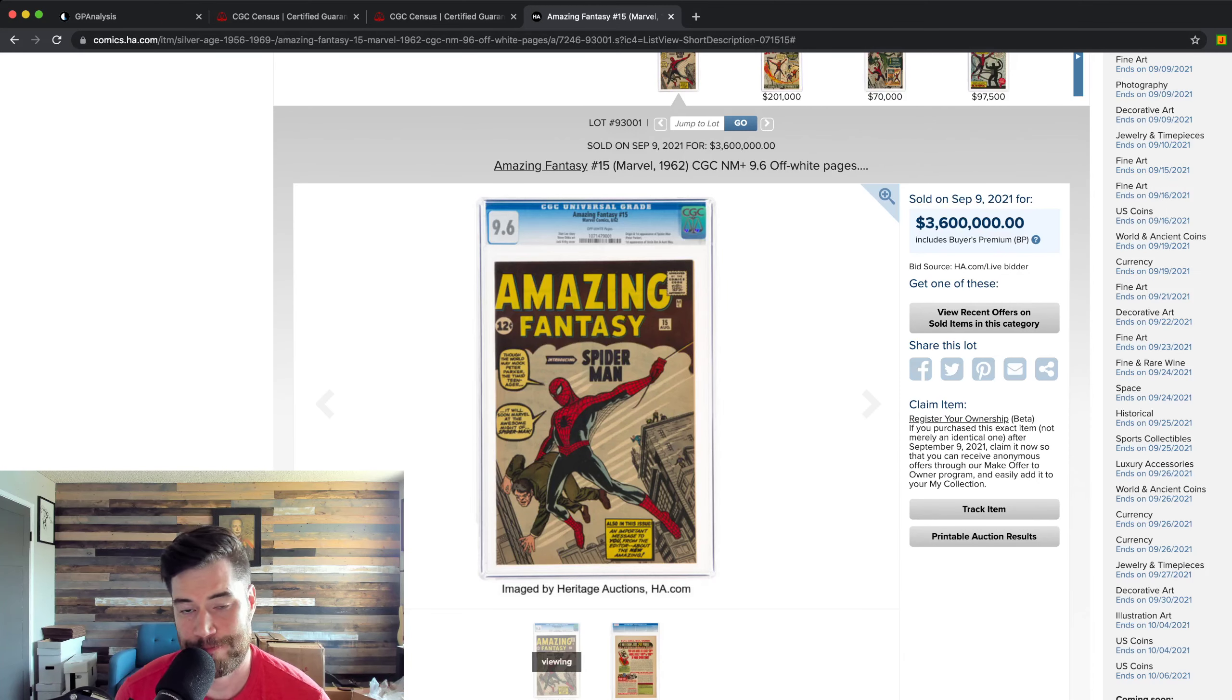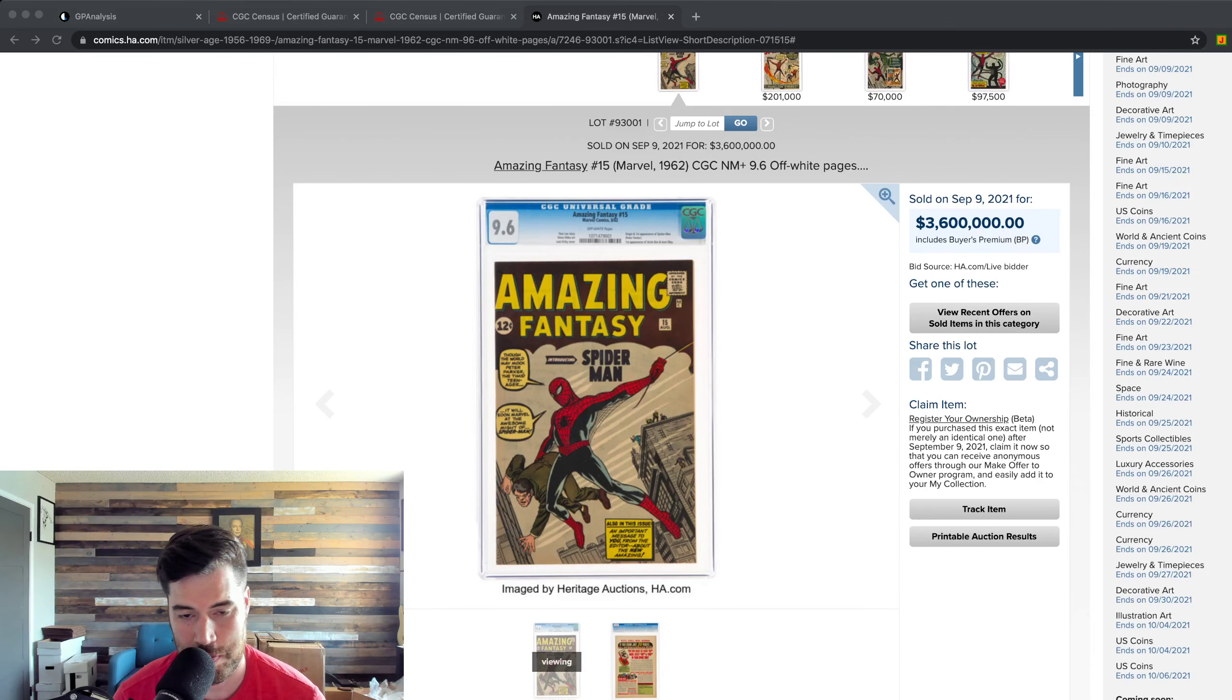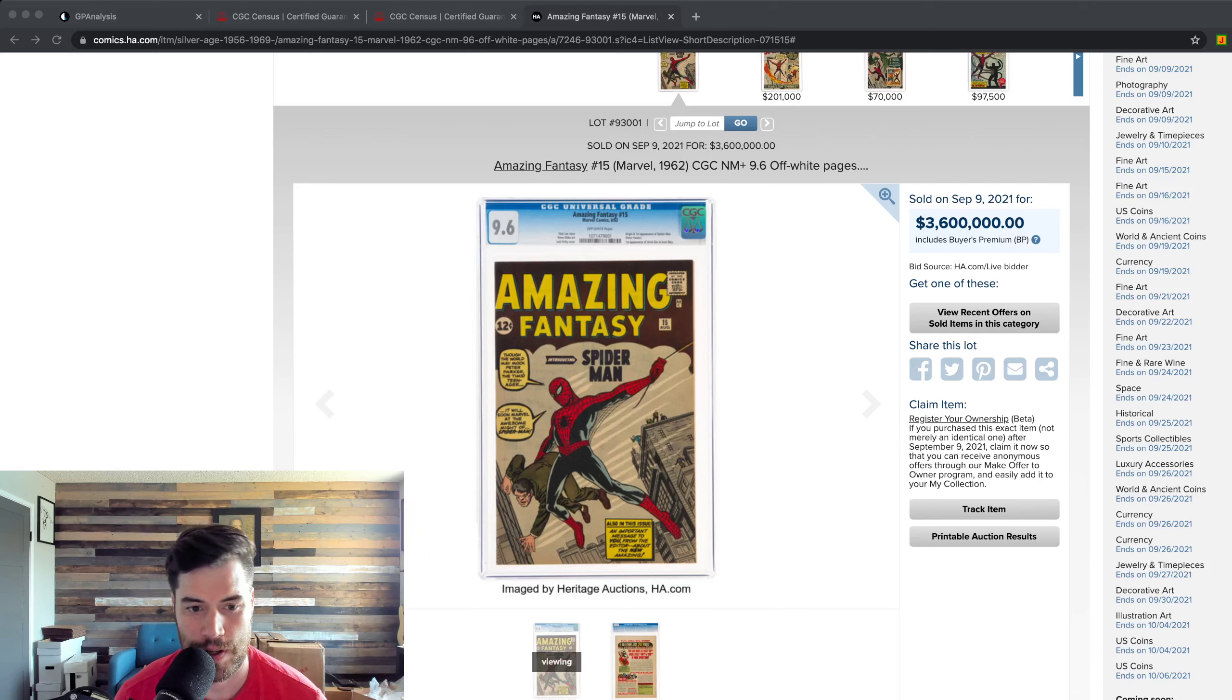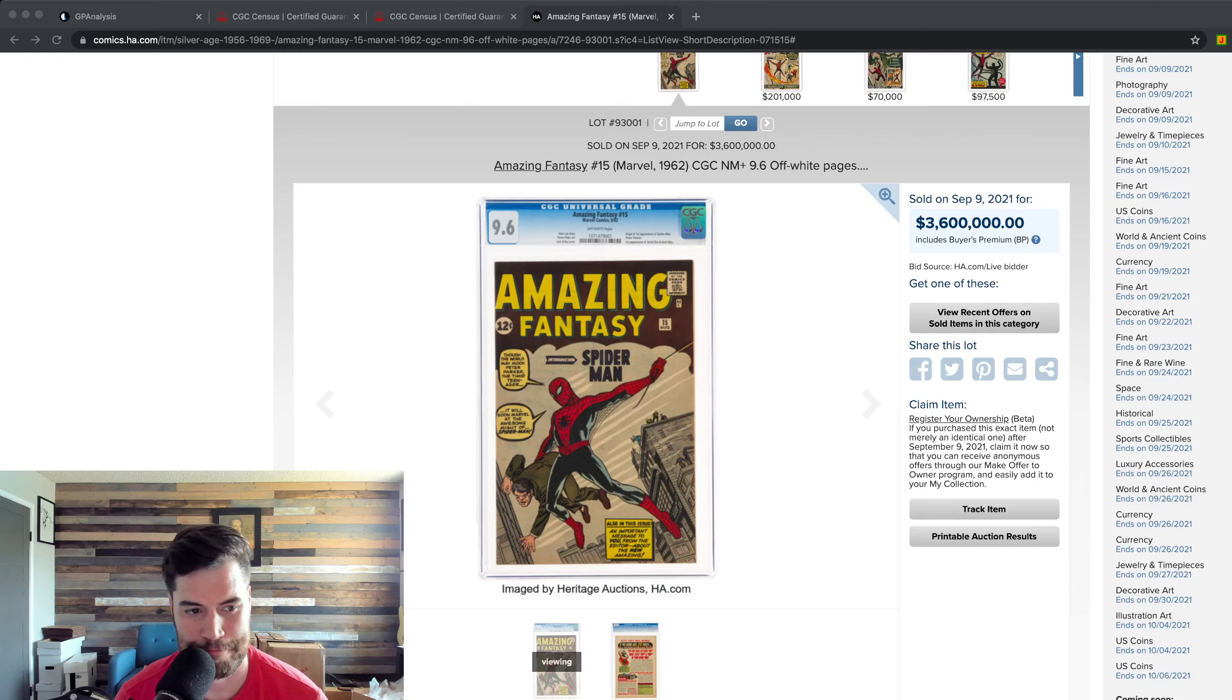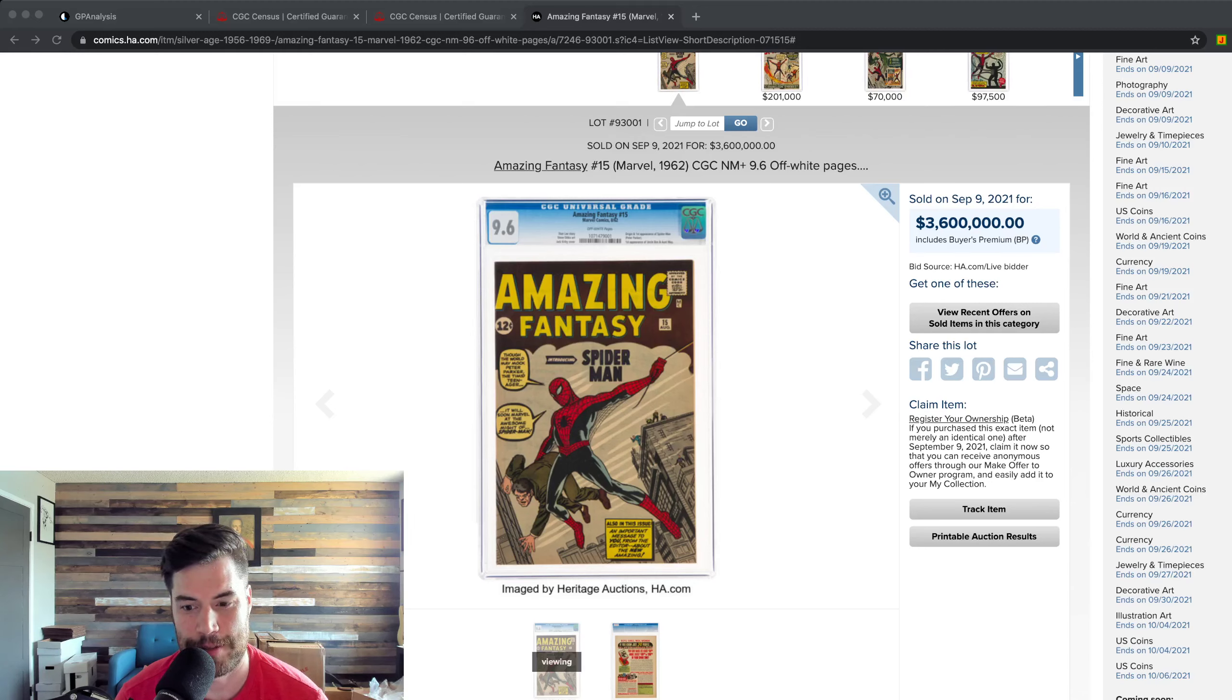I wouldn't really take these as true ones. But yeah, there's four in 9.6. I think back when this sold, it was either the single highest grade or there's one other one. So yeah, three times your money.